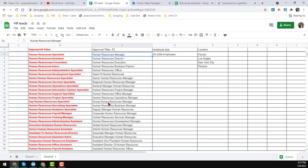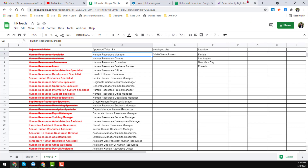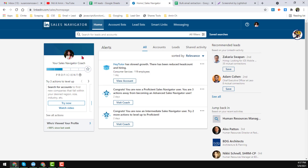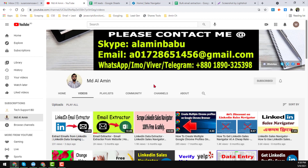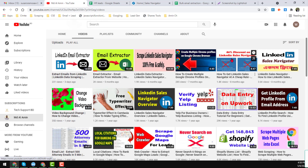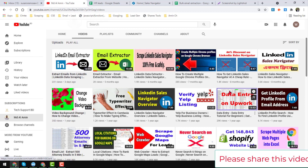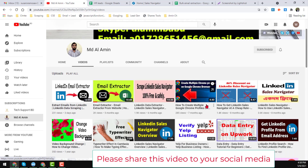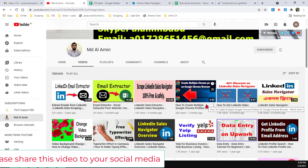In this video I will show you how we collected all these lists for that client. This is the LinkedIn Sales Navigator interface — people who already use LinkedIn Sales Navigator will recognize this. I also provide LinkedIn Sales Navigator at a very cheap rate; on my YouTube channel you will find how to get LinkedIn Sales Navigator with an 80% discount.